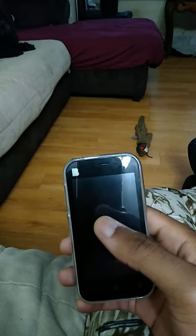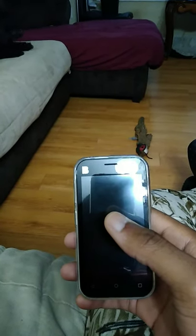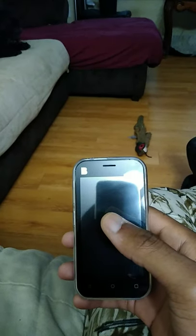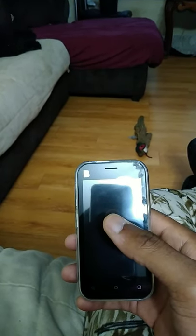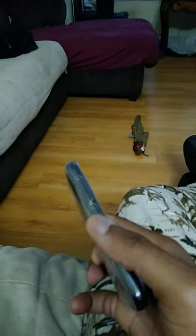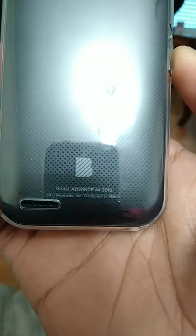My suspicion was correct that Blue has had a malware incident before, where Blue — the company in America that designs phones — obviously had the phones made in China and malware was pre-loaded on the device a long time ago. It's Blue Products, Inc., designed in Miami, Florida.